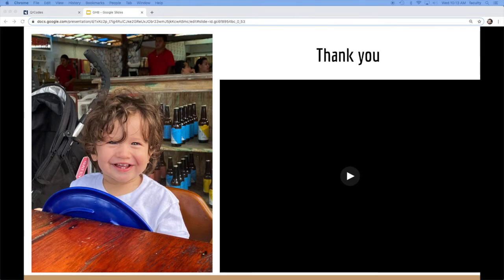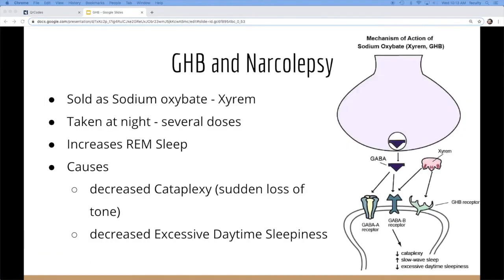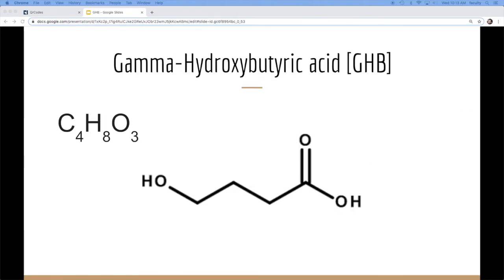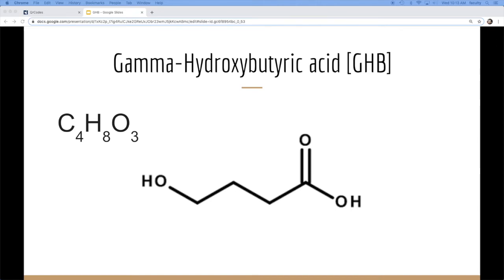So, Liquid G and Georgia Homeboy. I have a list. It goes by a bunch. Like, Blue Nitro, Georgia Homeboy, Gina, Liquid E, Liquid X, Fantasy, Poor Man's Heroin. Straight up.